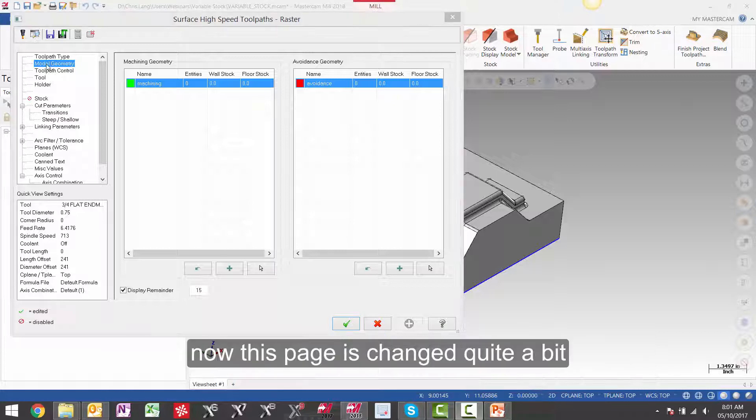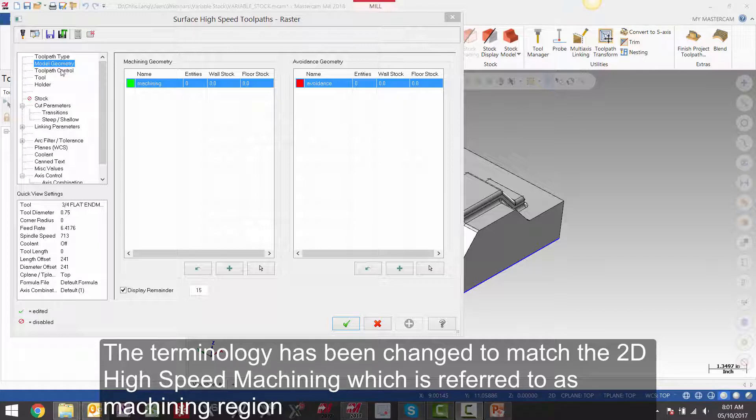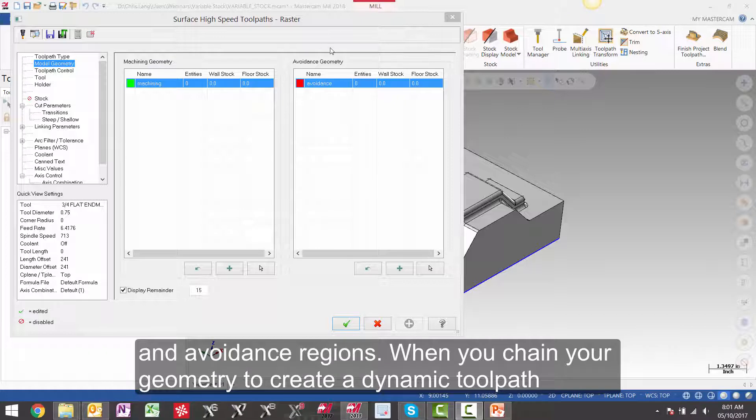Now this page has changed quite a bit. The terminology has been changed to match the 2D high speed machining, which is referred to as machining region and avoidance regions when you chain your geometry to create a dynamic toolpath.